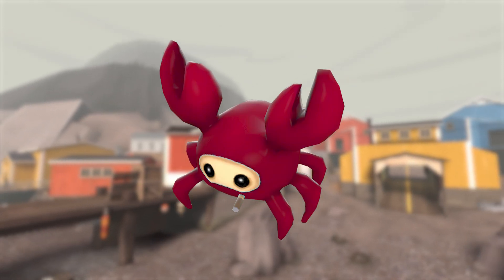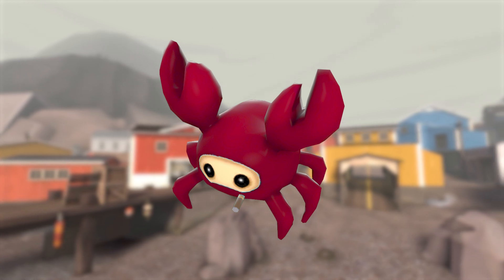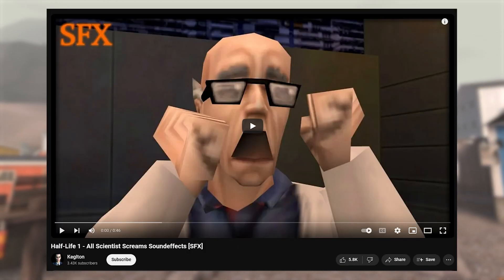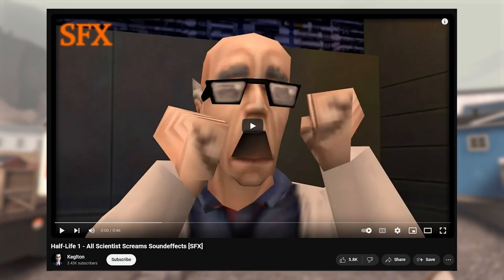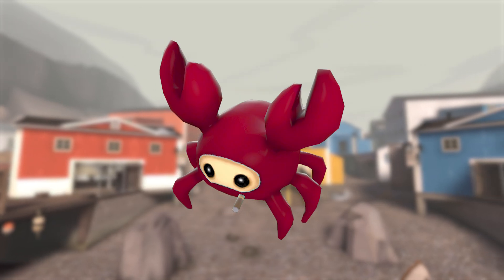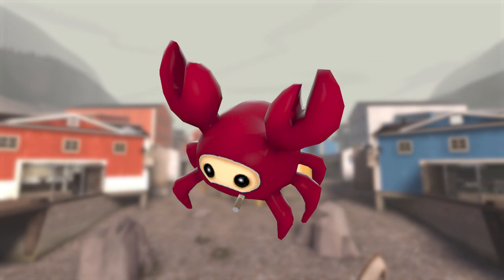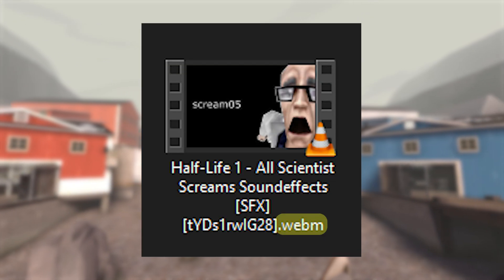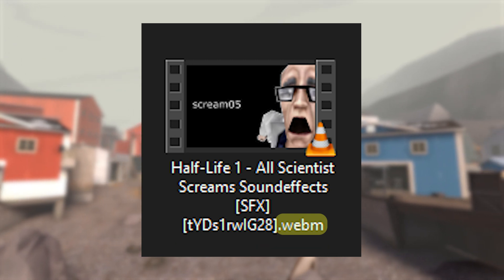The first thing you need for a custom hit or kill sound is the sound you want to use. For this example, I'll be using the Half-Life 1 Scientist Hurt and Death Screams. I found a nice video containing the sounds I want to use, but the problem is when I download them, the file format won't be the correct one for TF2.